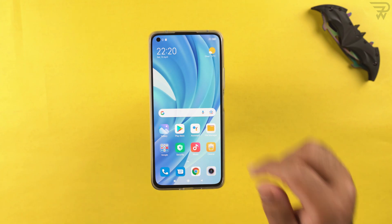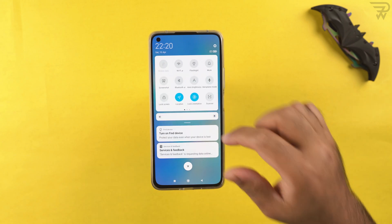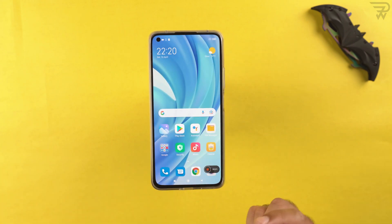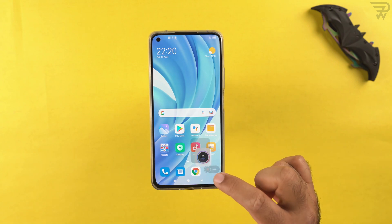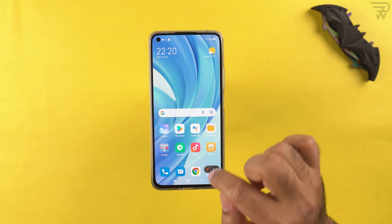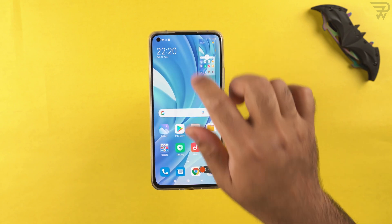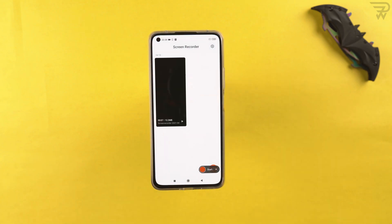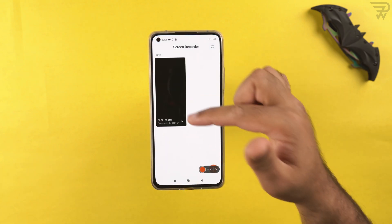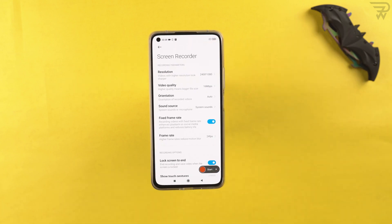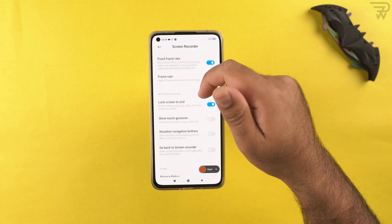This also brings up the screen recorder. Pull down the toggles menu, go to the second page, and you'll find the screen recorder there. To access its settings, long press the screen recorder icon in the toggles. From there you can change the resolution, video quality, orientation, sound source, and frame rates.